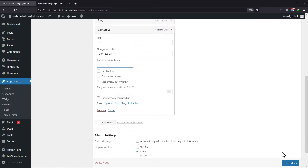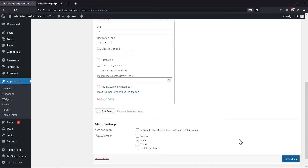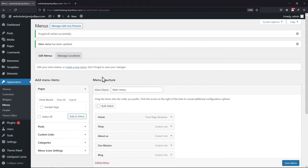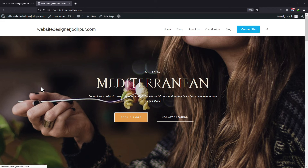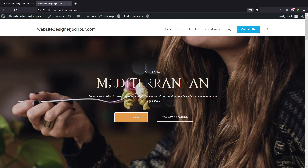Once done, click on Save Menu. Now let me show you how this works. On refreshing the website, you can see the Contact Us link has changed into a button.